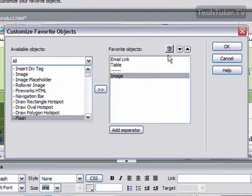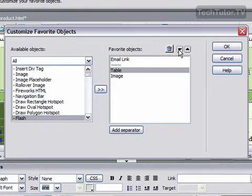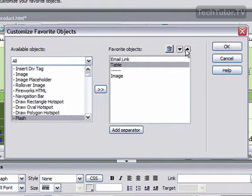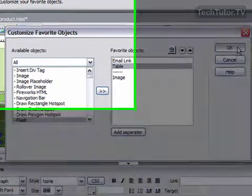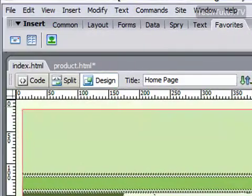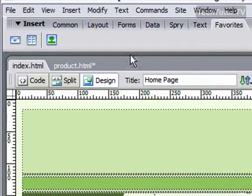You also can move around the order of these just by selecting one and using the up and down keys to move it. When you're happy with your favorite objects, go ahead and click OK and you'll get those objects added to your favorites.